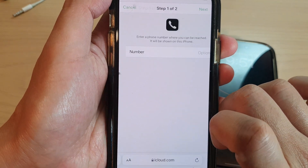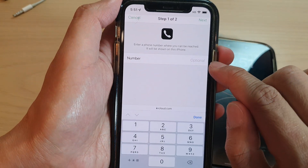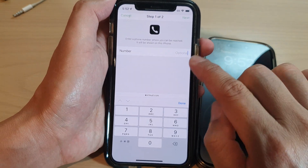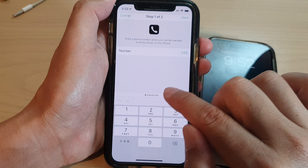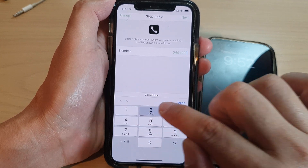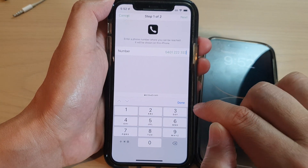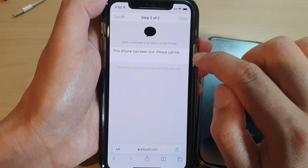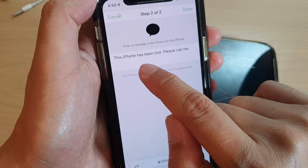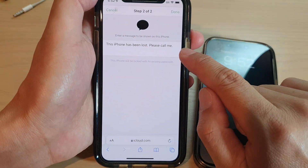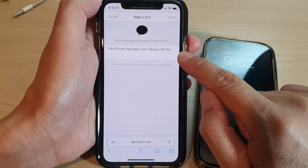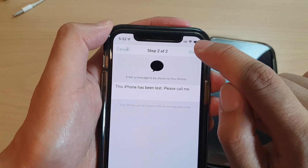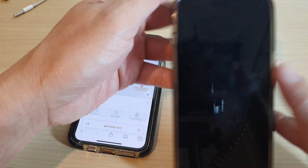Next, put in the phone number so that when that person taps on the call button, it will call this number. For example, enter 0401 222 333, then tap Done, then tap the Next button at the top. You can then add a message such as 'This iPhone has been lost, please call me' or 'I desperately need this iPhone, please give me a call once you have found it.' Then tap Done.